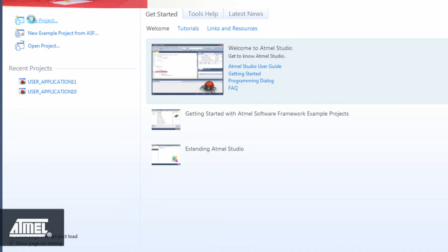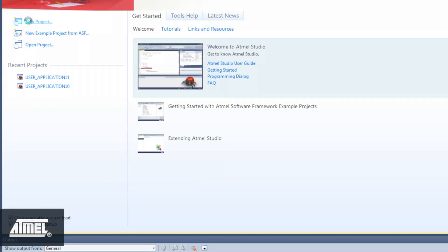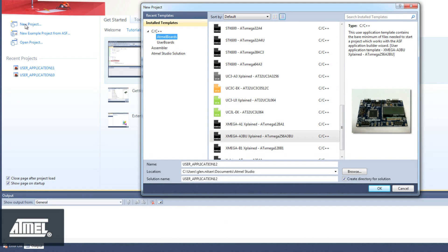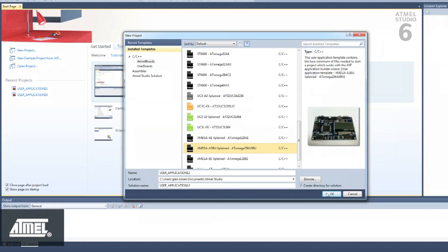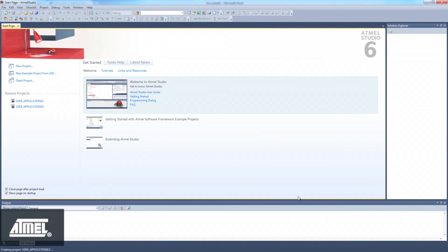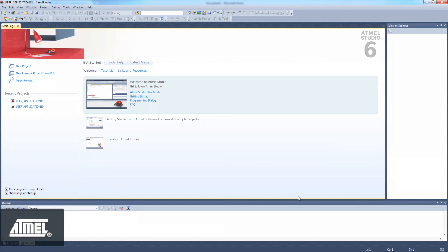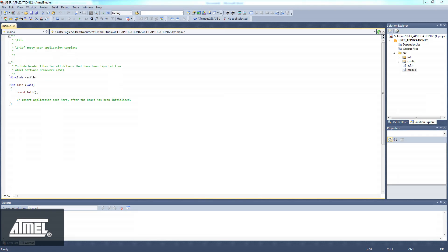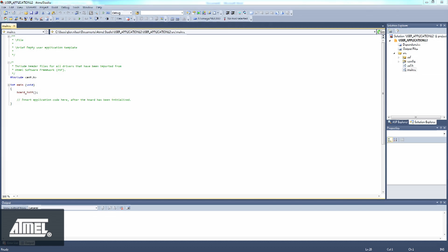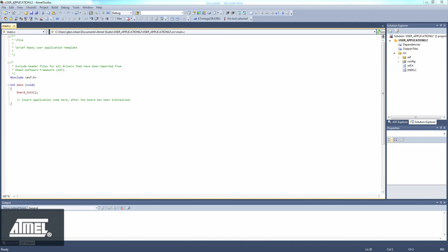We open a new project, which is a user application template for the Xmega A3BU explained. Our user application template opens in editing mode. We are now able to add services, components, and drivers to our project, using the ASF wizard.